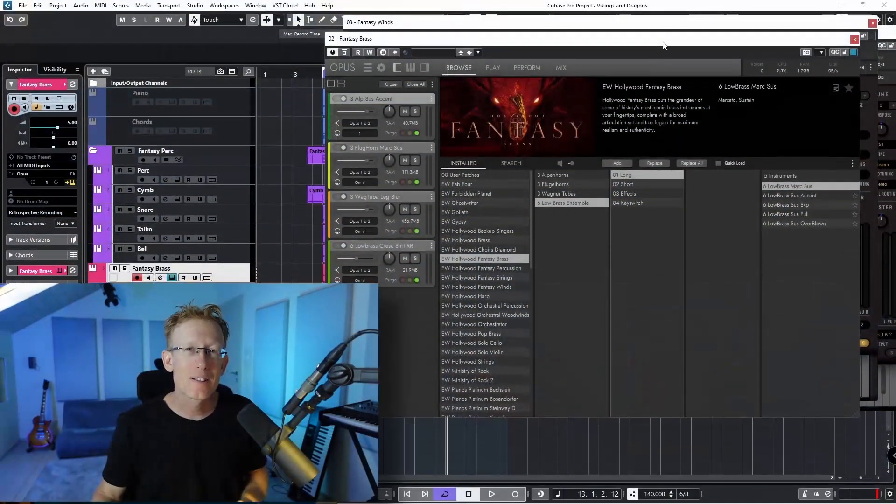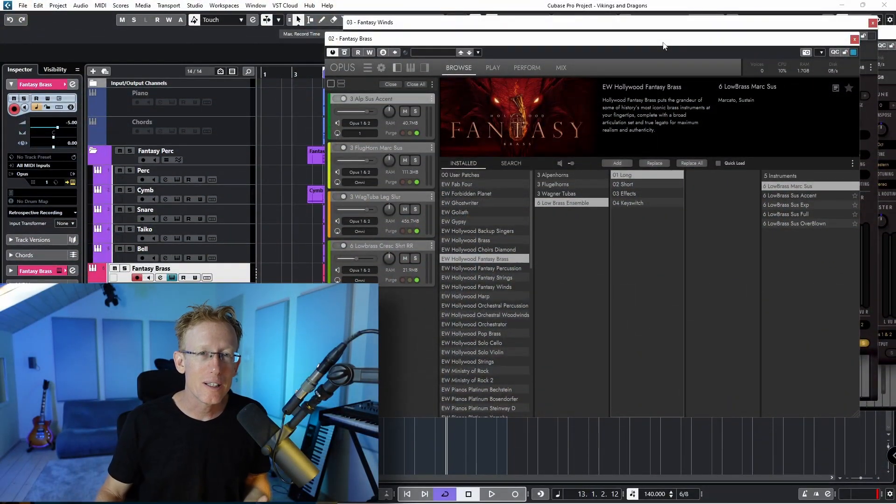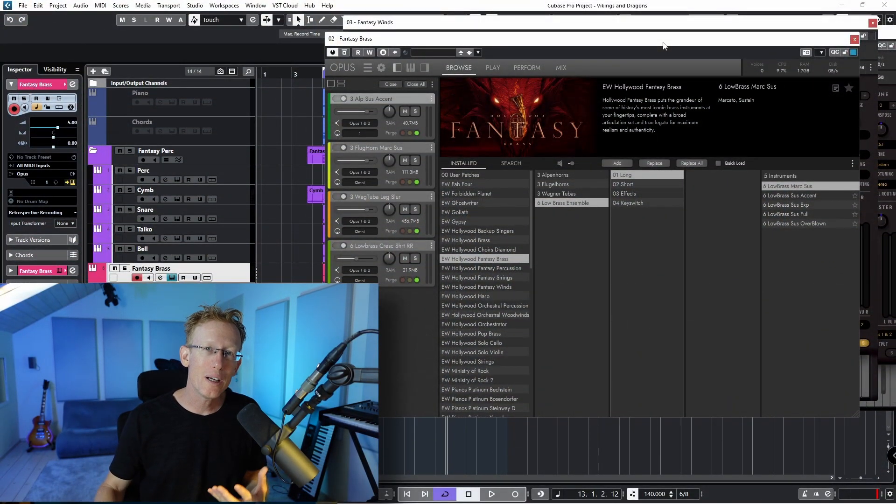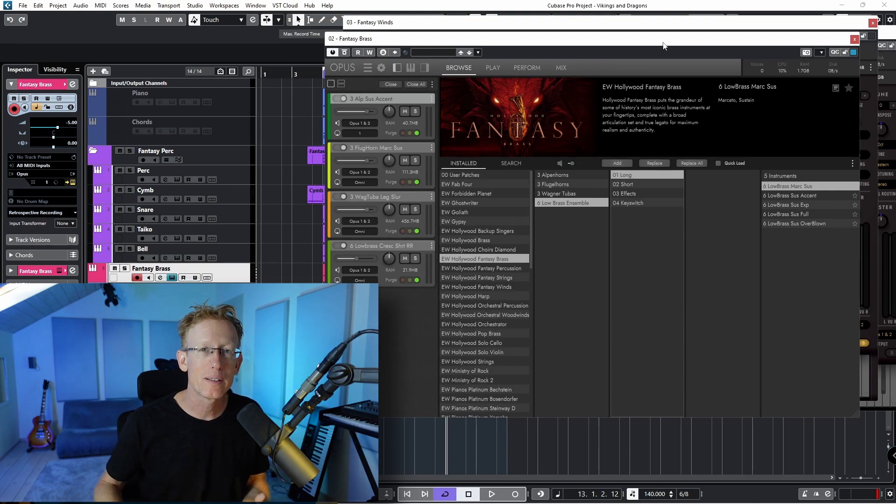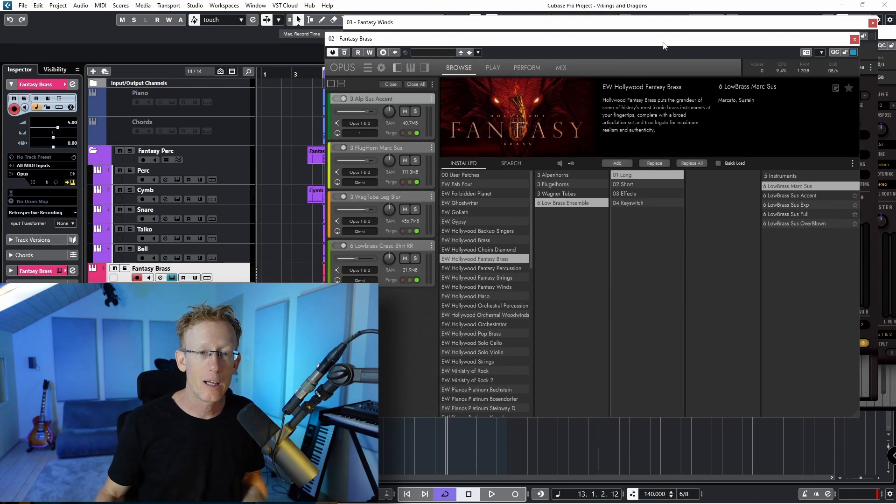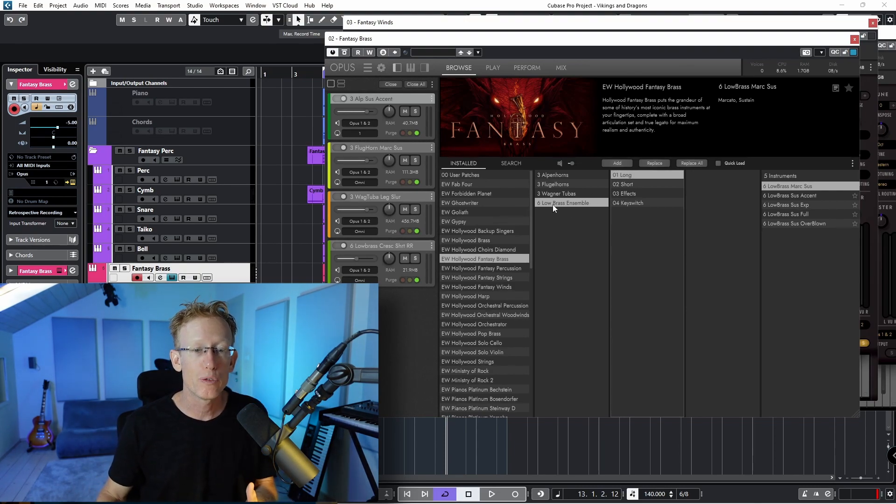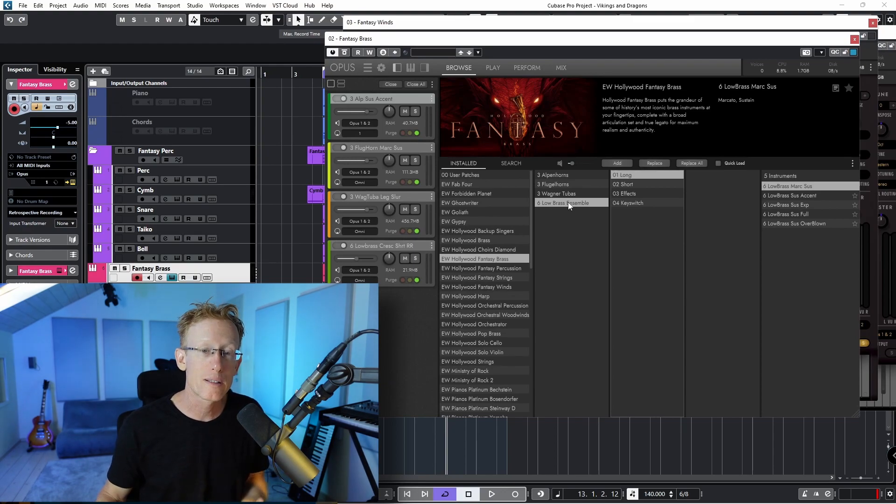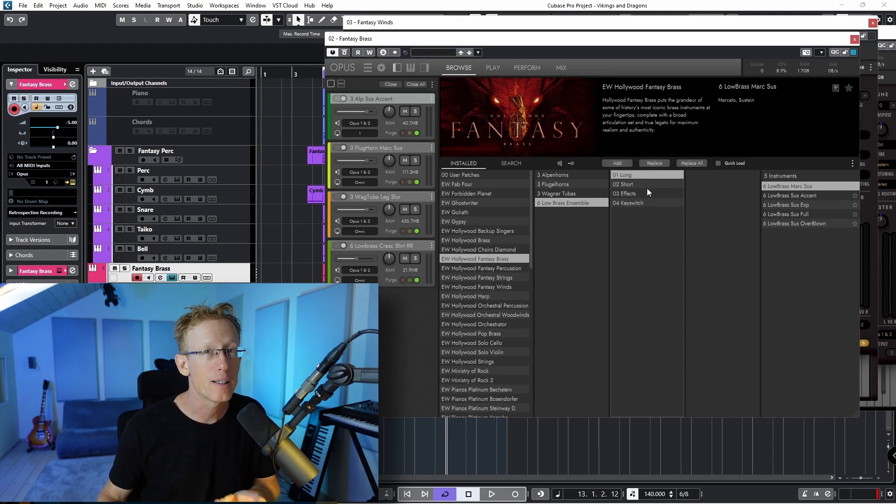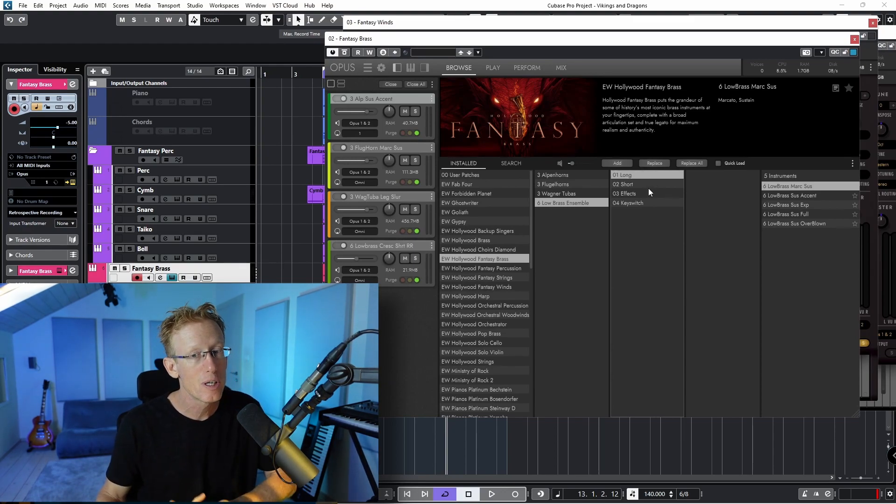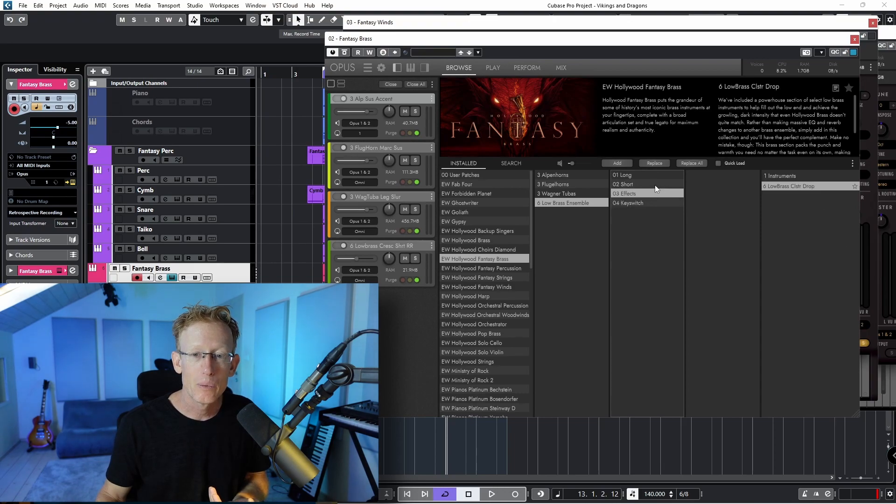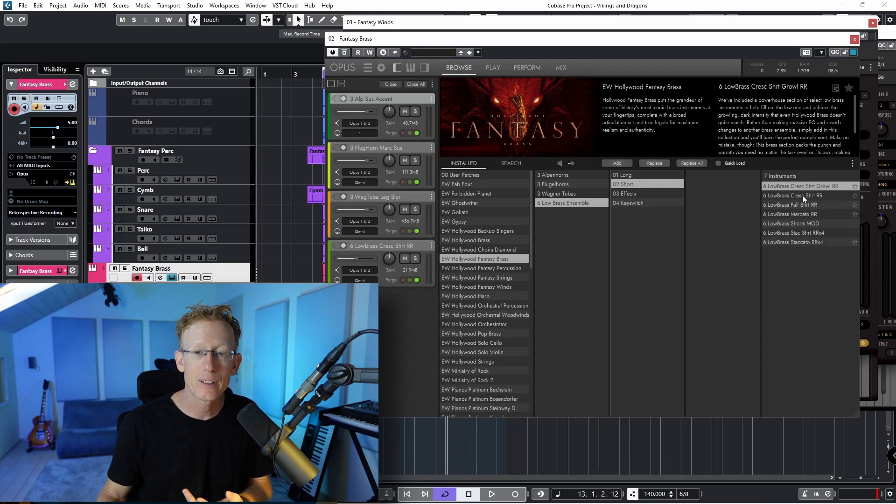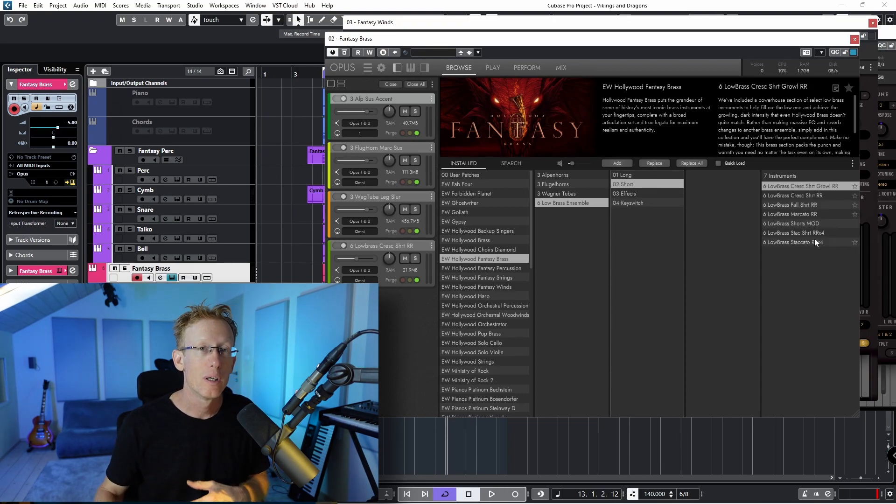Now, as you can see, for each of the instruments, we have quite a lot of different playing styles and articulations. You can see, for example, for the Low Brass Ensemble, we have the Long Short effects and key switches. And for each one, we have different articulations and instruments. So lots of sounds.